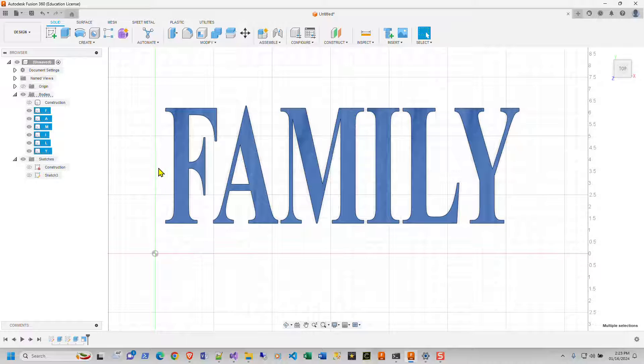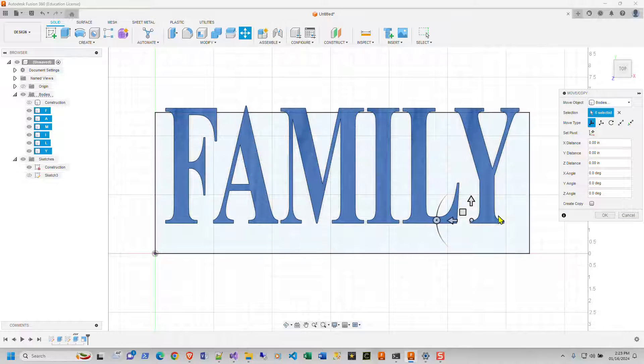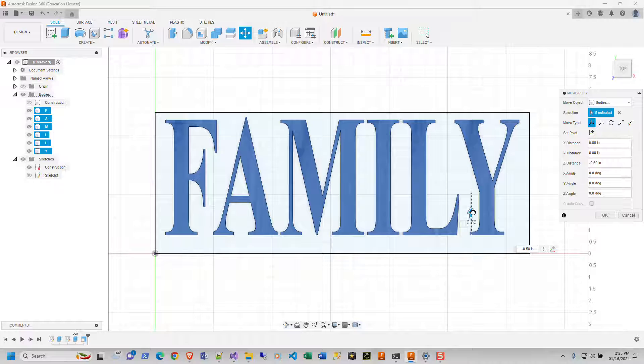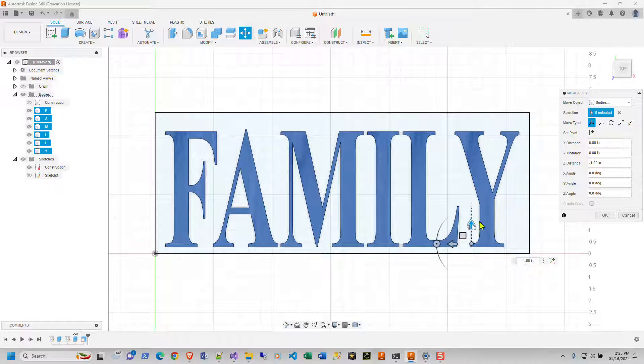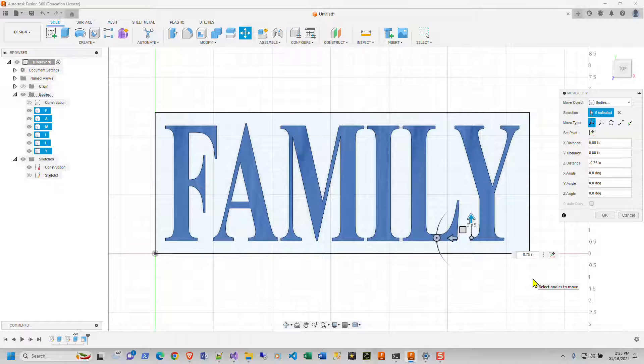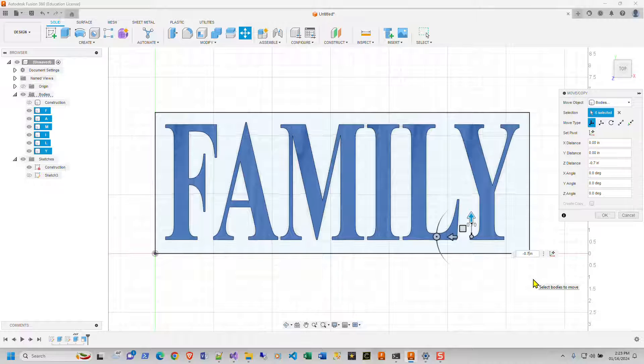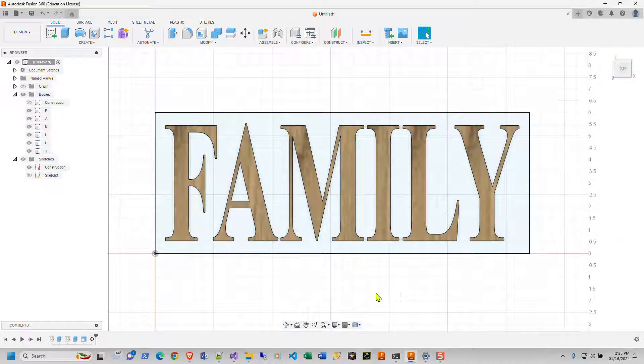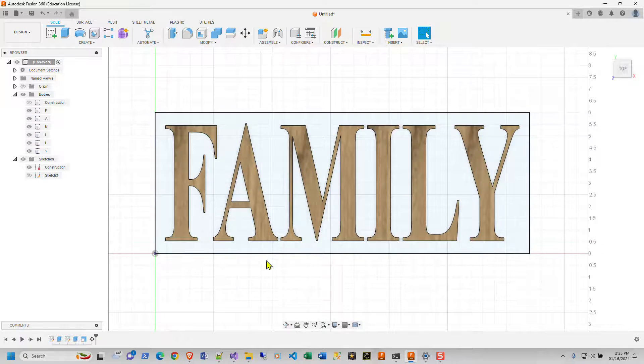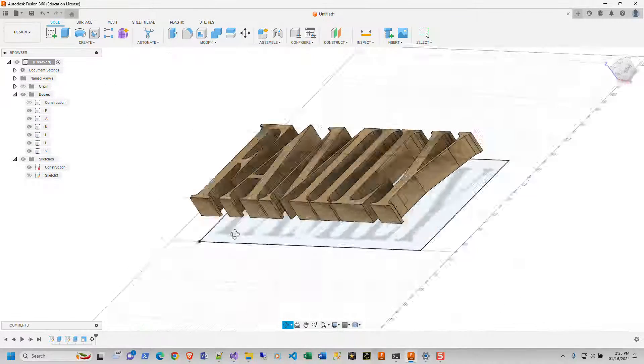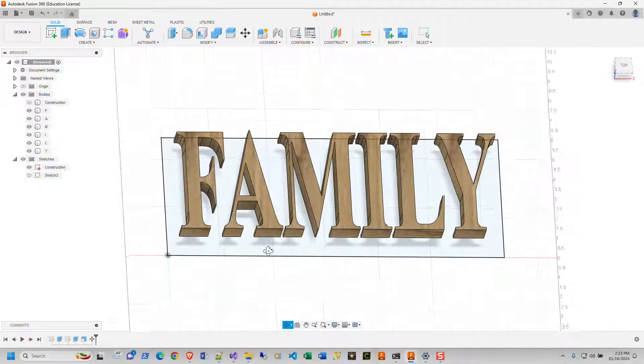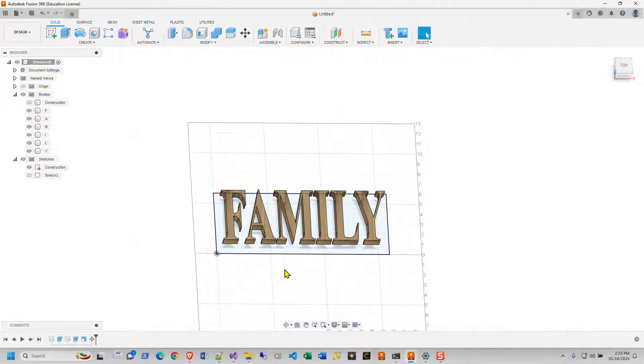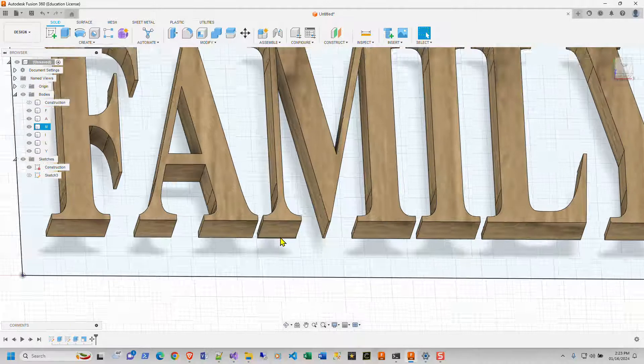Hit OK. So now I can click on my F, my A, my M, my I, my L, my Y. I'm going to click them all again. Here, let me turn off construction. Let's make this easier. And let's go to move and then I'll turn construction back on and we can move this down to where I need it to be. So right now we're at 0.5. Let's make this like maybe 0.7. Maybe 0.4. Yeah, that looks really good. So let's hit OK.